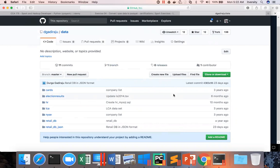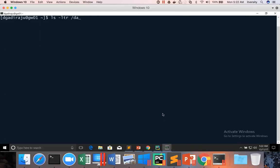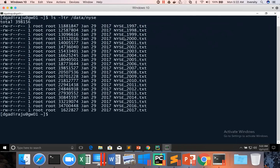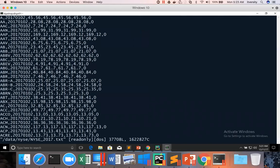But on the lab, we already have it on data NYSE. You can see there are a number of files in it. And you can actually view as well to understand the few details about the data.